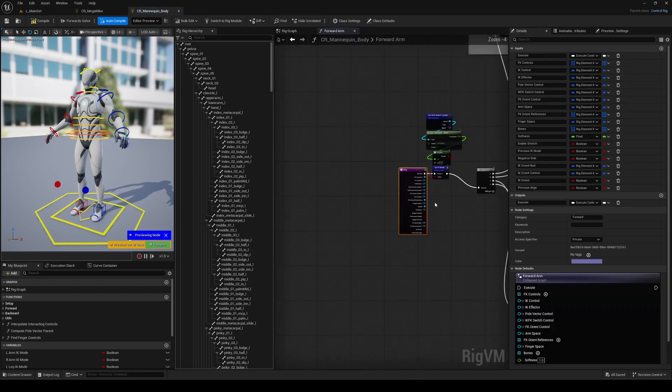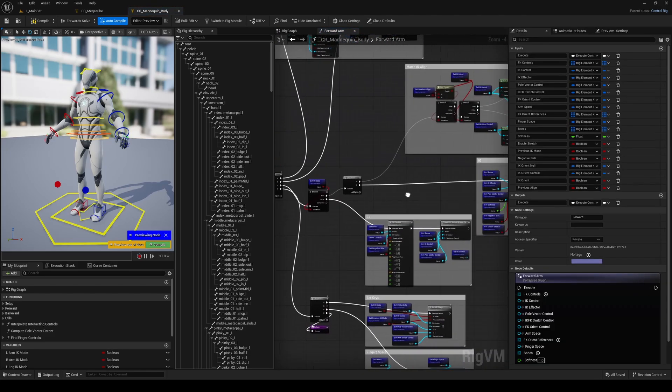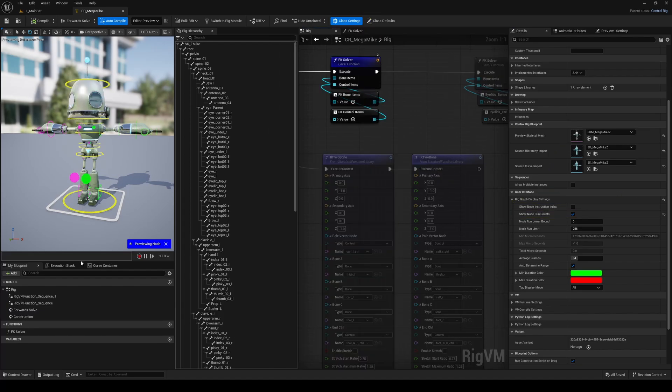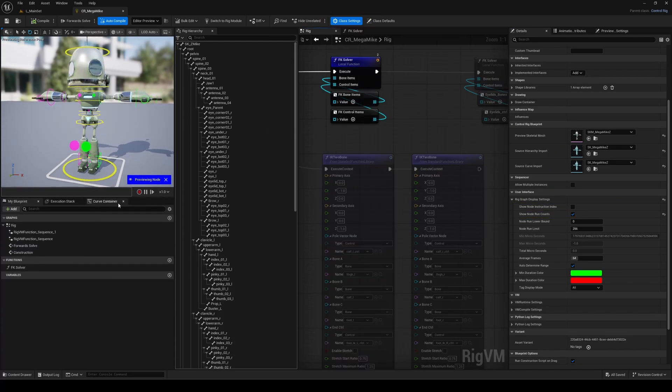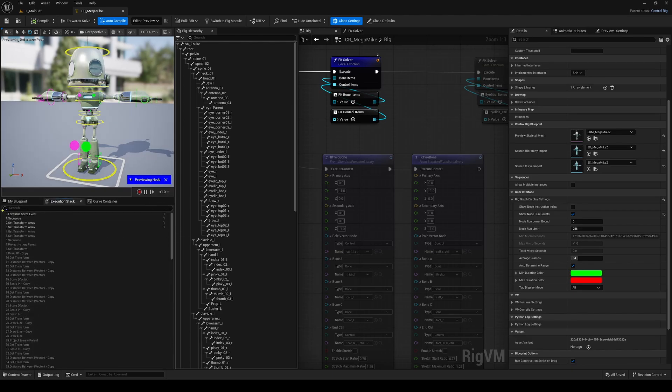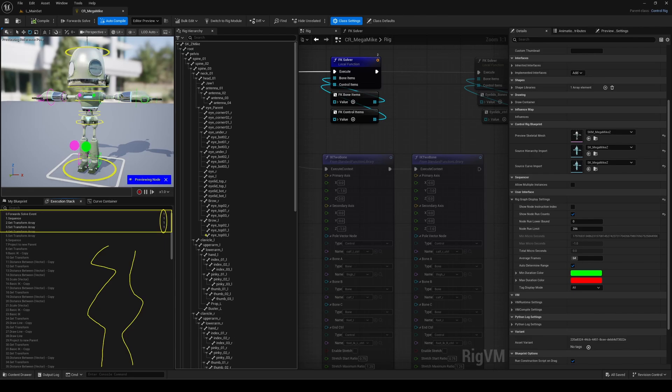You can toggle the display of this number in the Class Settings under Rig Graph Display Settings. What's even cooler is that this preview state is also reflected in the execution stack. You'll see the same hit counts there, along with the graded nodes that are remaining downstream. For debugging, this feature is a total game-changer.